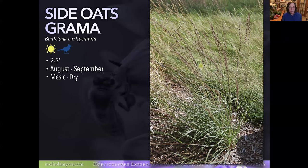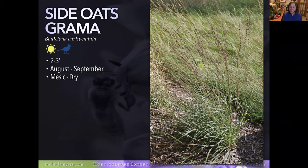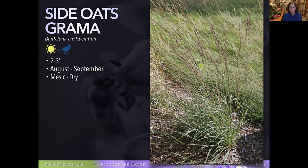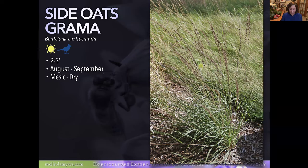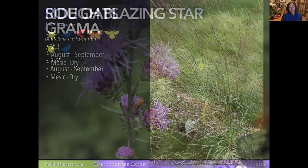Side Oats Grama — I did a segment on starting native plants from seeds. Some seeds need dry cold or moist cold periods, but this one only needs 10 days of warm conditions. I planted seeds in the studio last week and already have grass plants an inch tall. It's also called the 'eyelash plant' because the flowers and seeds are held perpendicular to the stem like little eyelashes. It's not overly aggressive and is a great addition to the garden, suitable for informal settings as well.